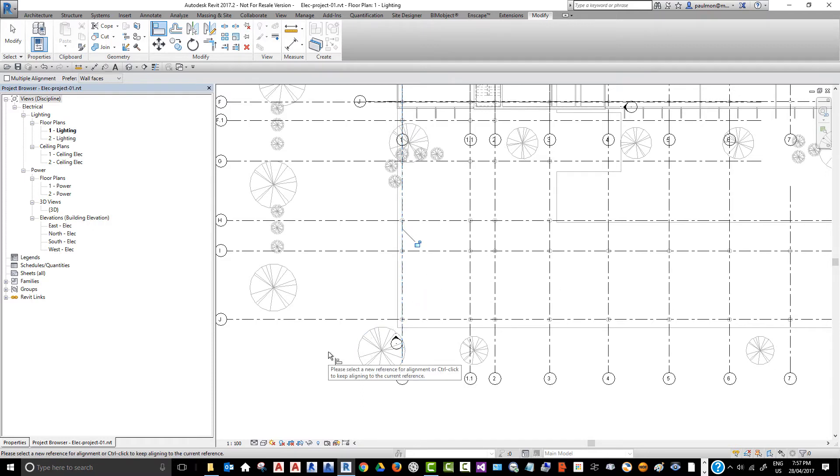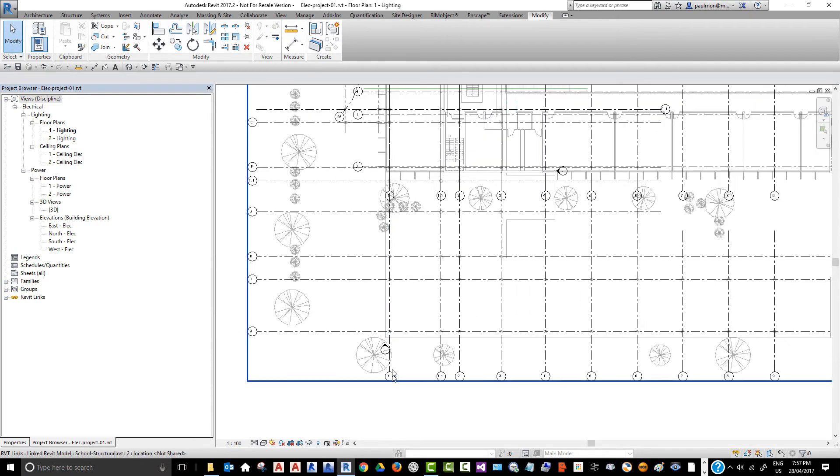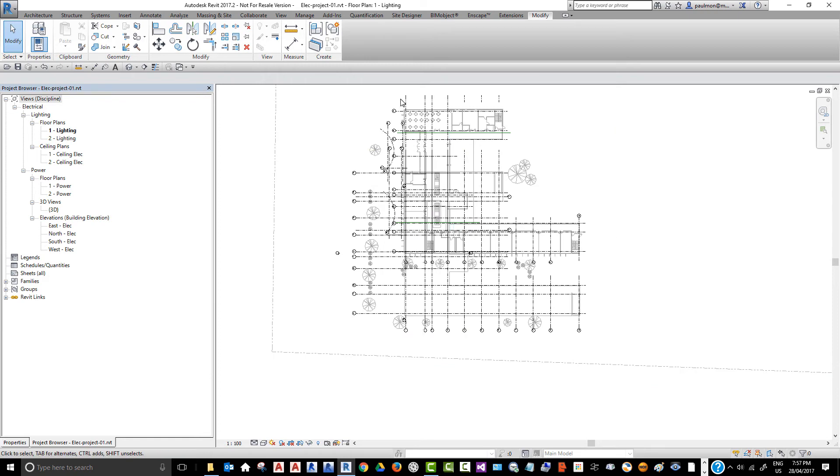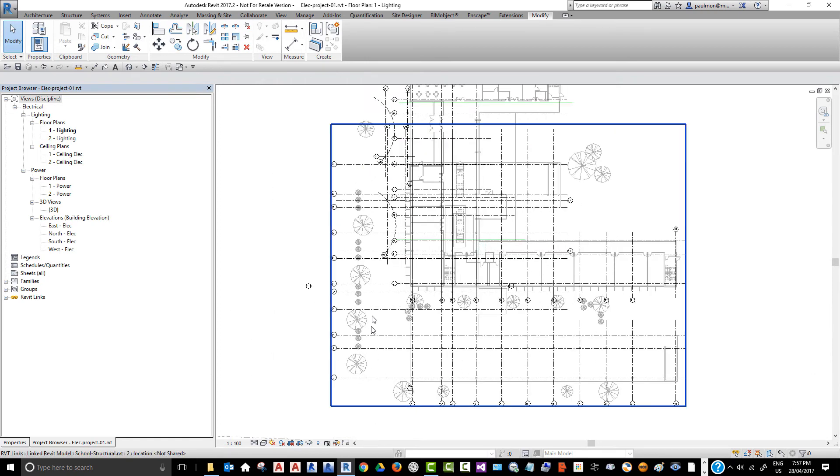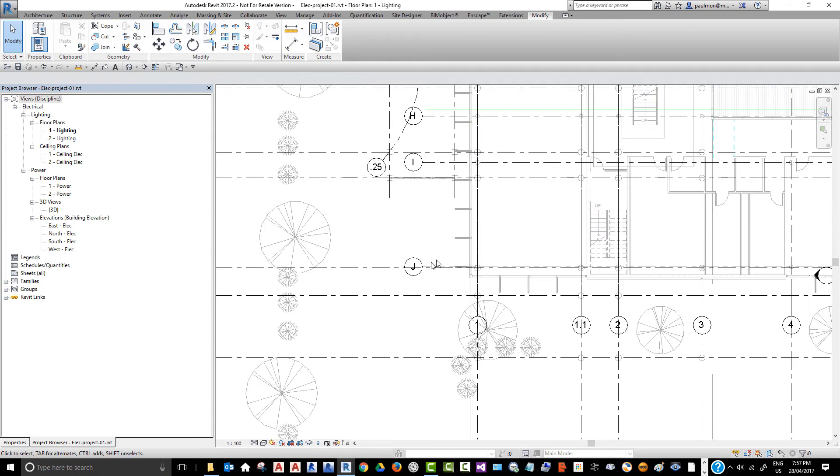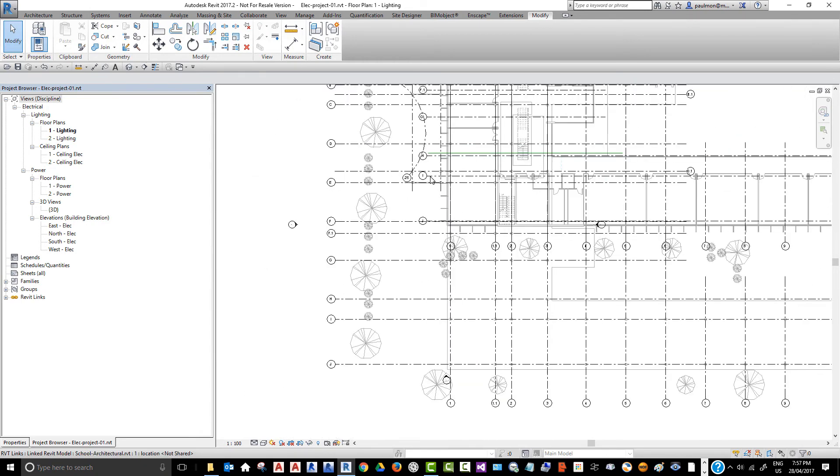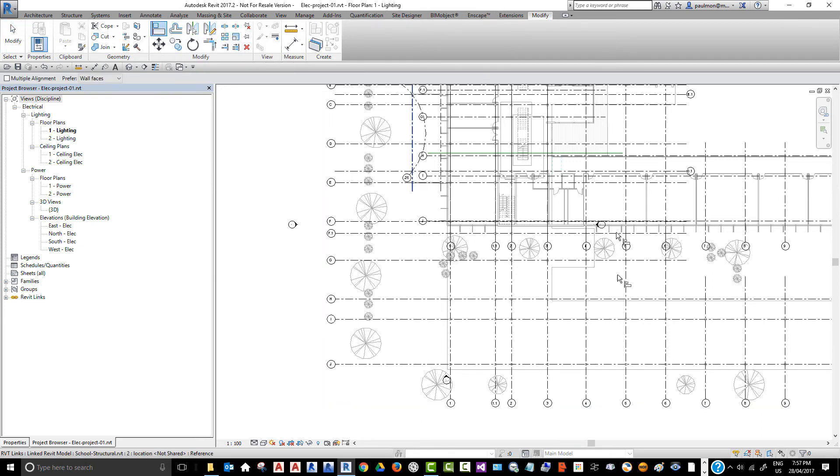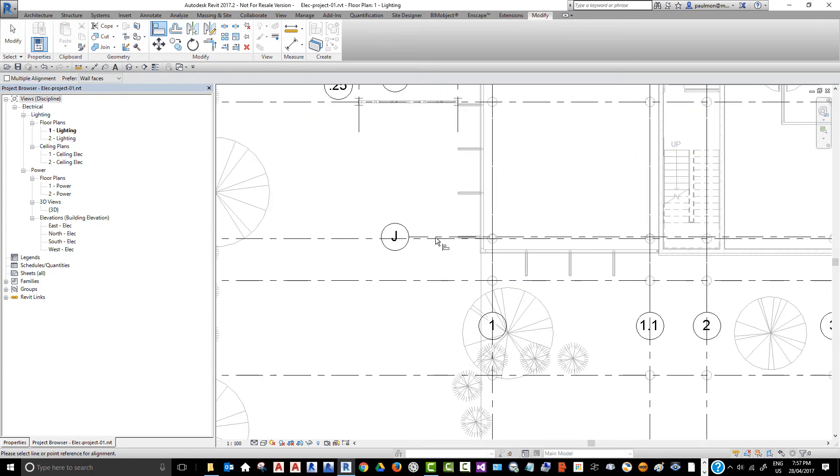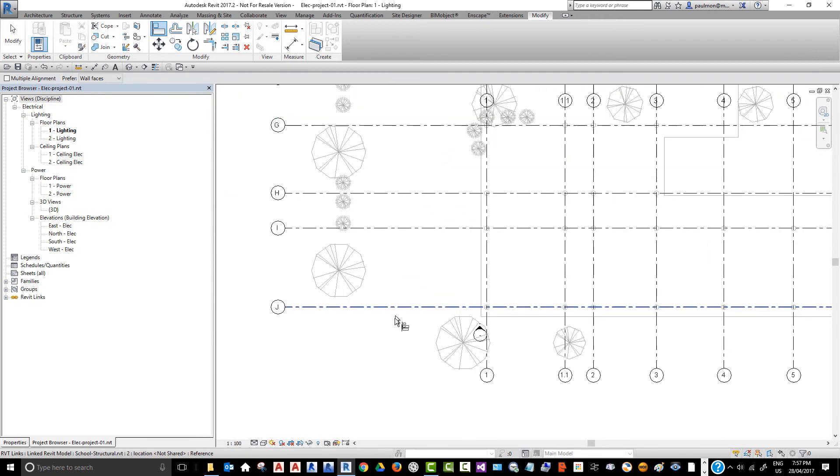But we don't want to lock too many things in the model at this time, so we're just going to hit Modify again. And now we're going to look at moving the model based on the other grid horizontally. The grid J from the architectural model and the grid J from the structural model. So, again, we're going to select Align, AL from the keyboard, pick the grid line from the architectural model, and then pick the grid line from the structural model.